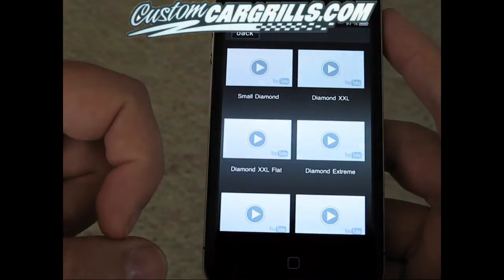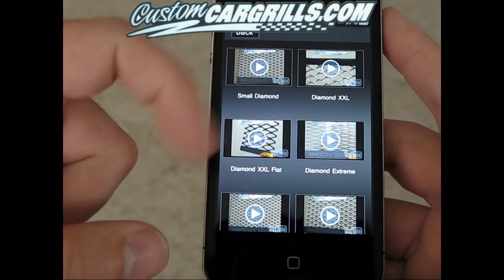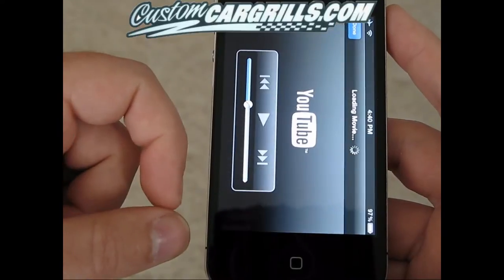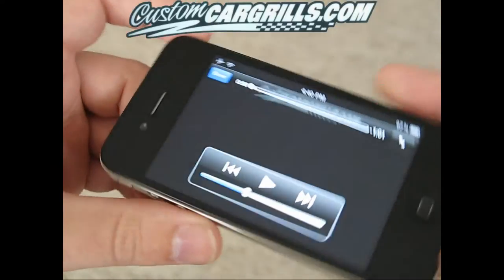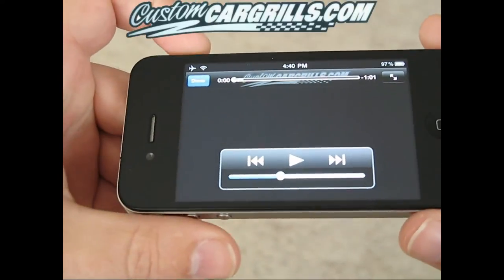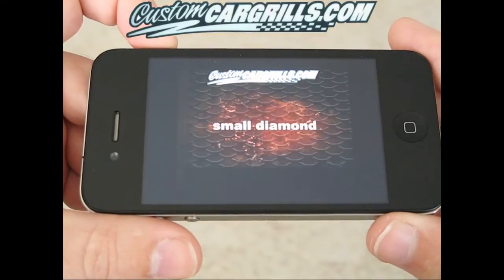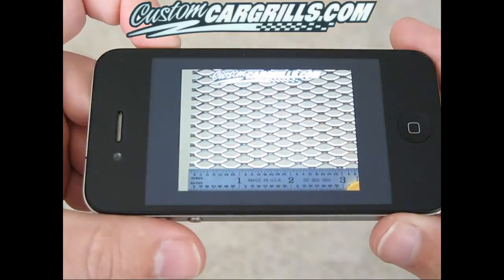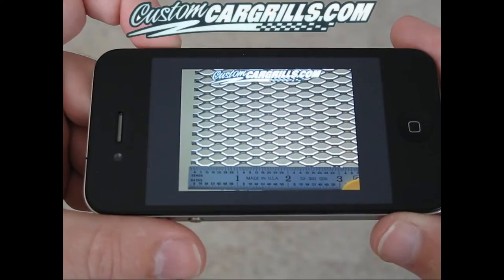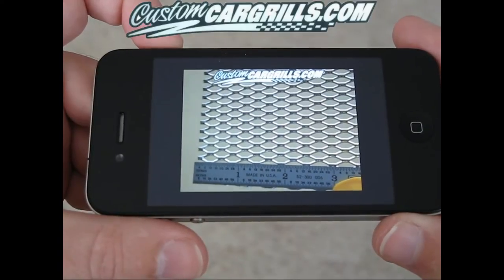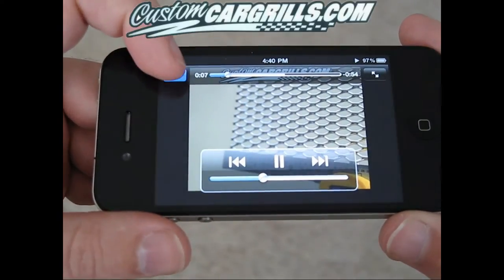The next section is the videos tab. I went ahead and clicked Raw Materials and then Small Diamond. It links up directly to my YouTube videos in a very nice simplified format. As you can see, it loads pretty quickly if you have a good connection, and you can view all of the videos that I have in HD.